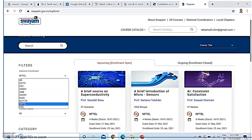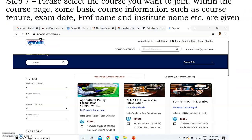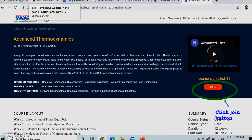Once you select a course and click on the course button — for example, the first course is a brief course on superconductivity — if you click on it, it will take you to the course page. Please select the course you want to join. Within the course page, some basic course information such as course tenure, exam date, professor name and institute name will be given.